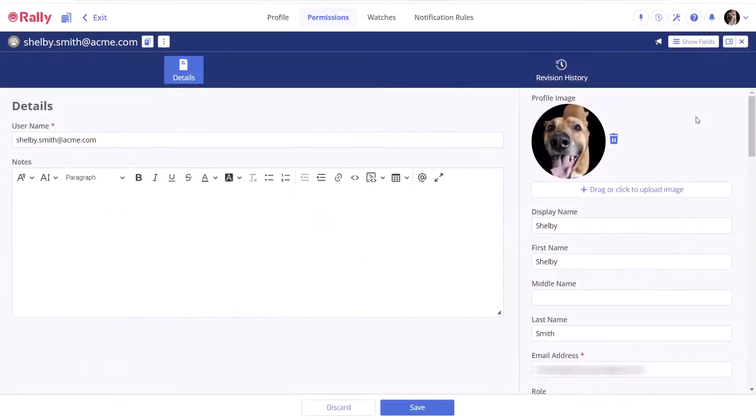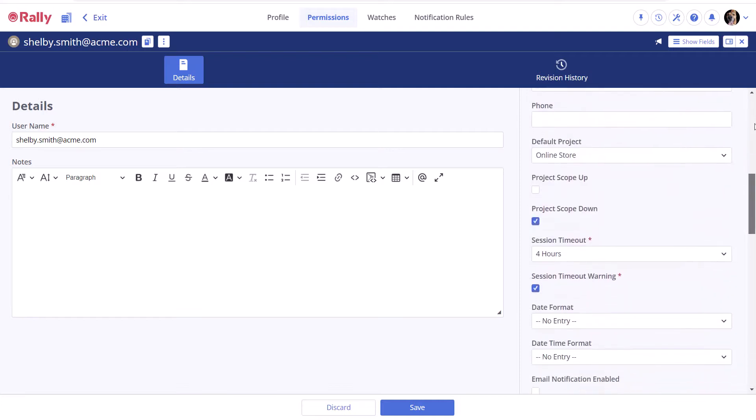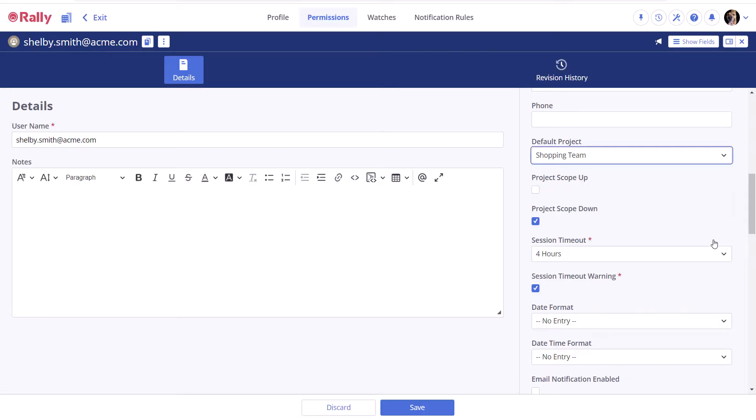Your default project is the one that your environment will access if you don't manually select another from the project picker. This should be set to your team's main project, so it's worth checking to make sure.